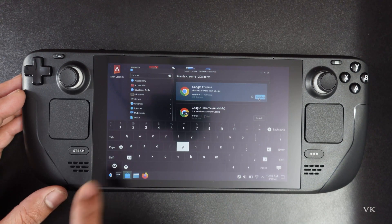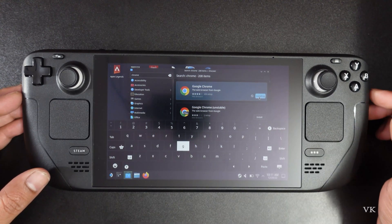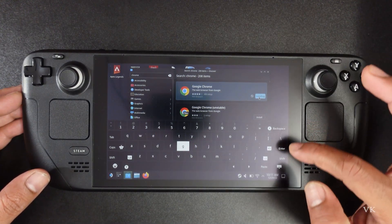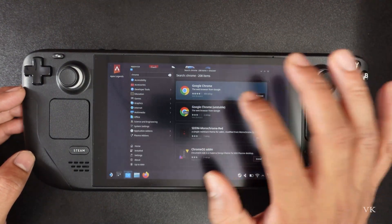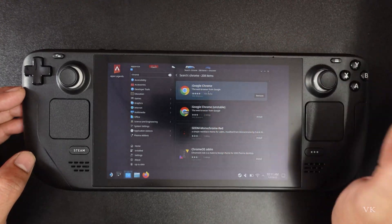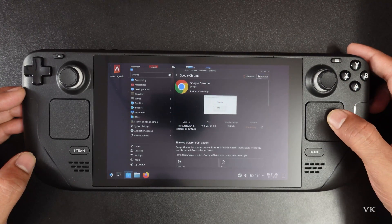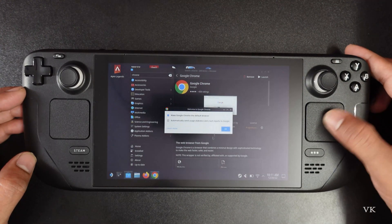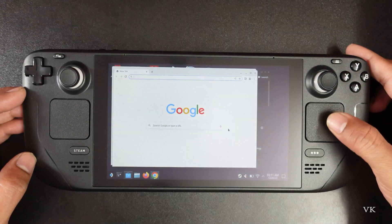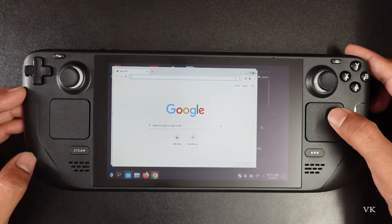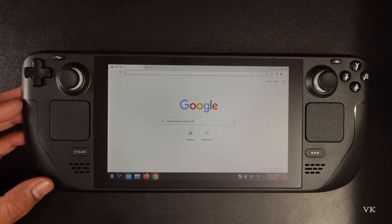So this window will open. You need to enter and search Google Chrome. It's installed. So now I am going to open it and launch it. Google Chrome is successfully installed on Steam Deck.